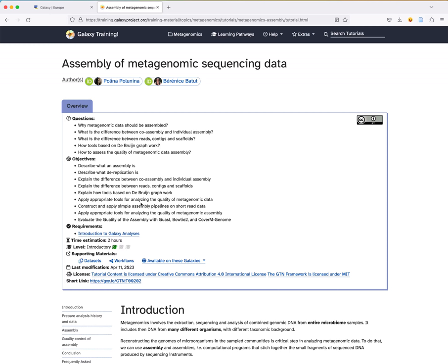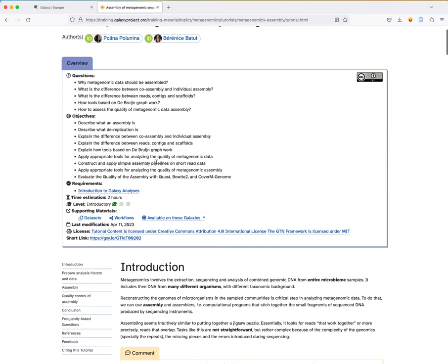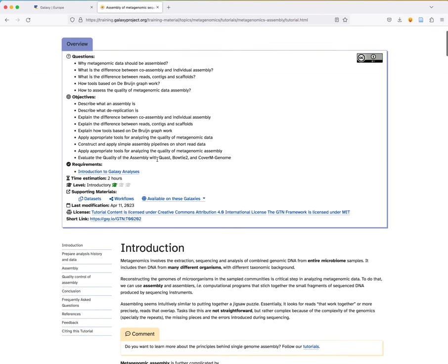This is the tutorial we will follow today. The idea is to answer questions about why metagenomic data should be assembled, what the difference is between co- and individual assembly, and other topics. By the end of the tutorial, you will be able to describe what an assembly is, the difference between co- and individual assembly, the difference between reads, contigs, and scaffolds, and how to select appropriate tools to assemble your data.